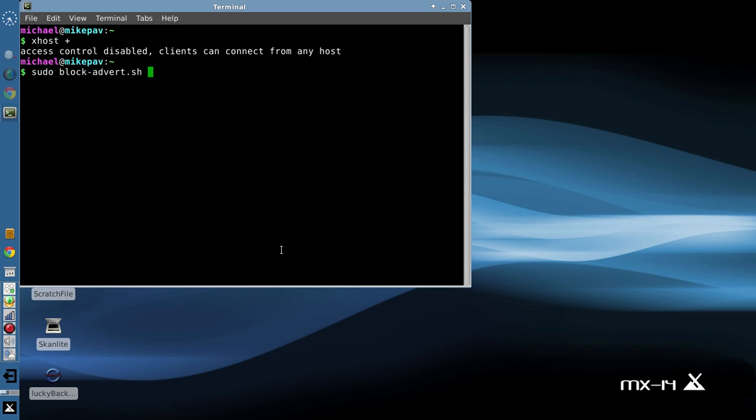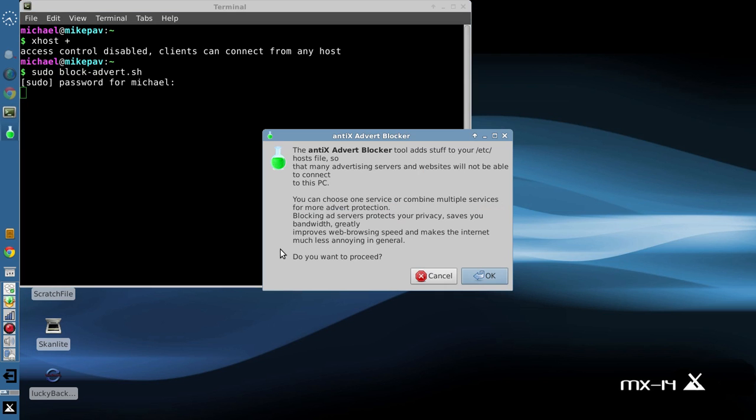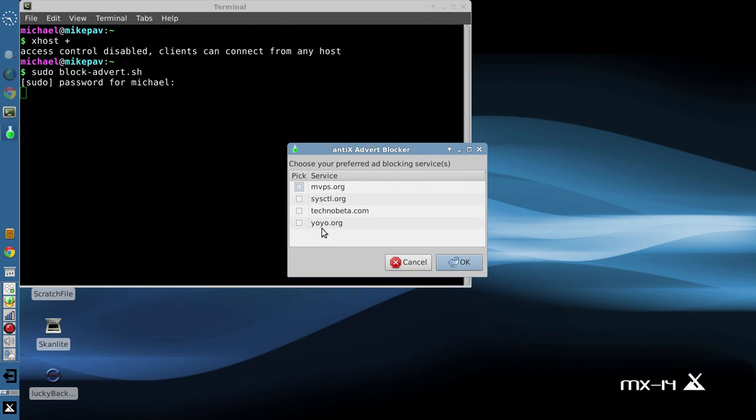And now we're just going to simply run the script. Sudo block-tab, off we go. My password. And here it is. You can read that in your own writing, in your own time, or you can pause right now and have a read. I'm going to press OK.